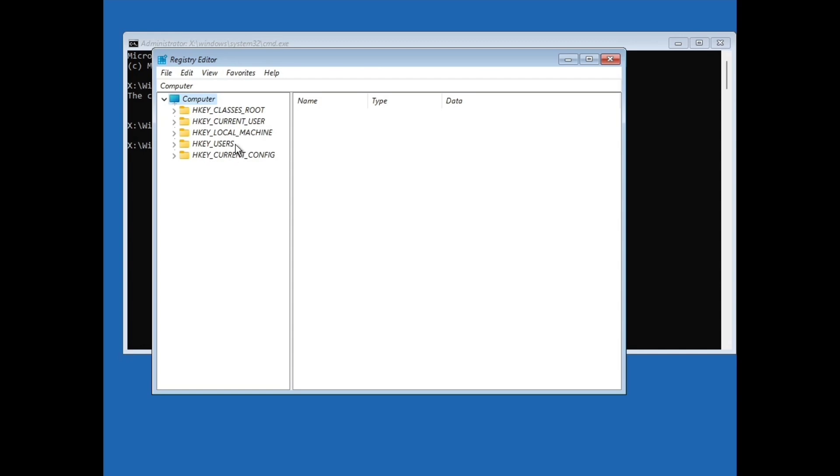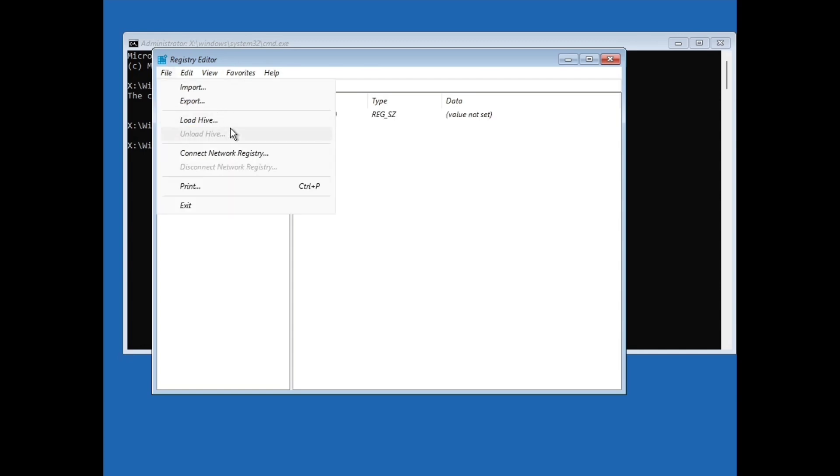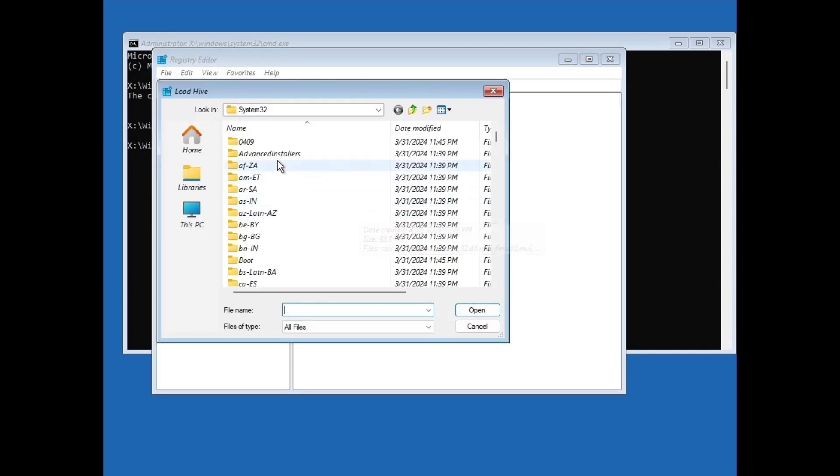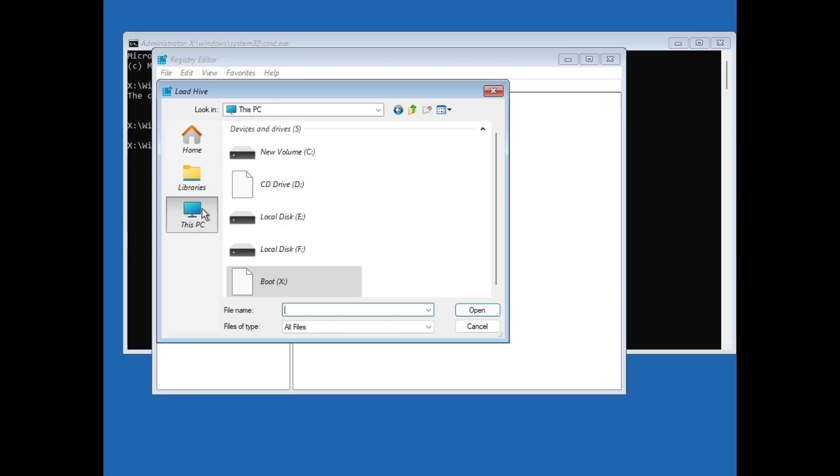Here click on HKEY_LOCAL_MACHINE. Then click on file. Then click on load hive. This will open system32 folder. But don't proceed with this system32 folder. Instead go to This PC.